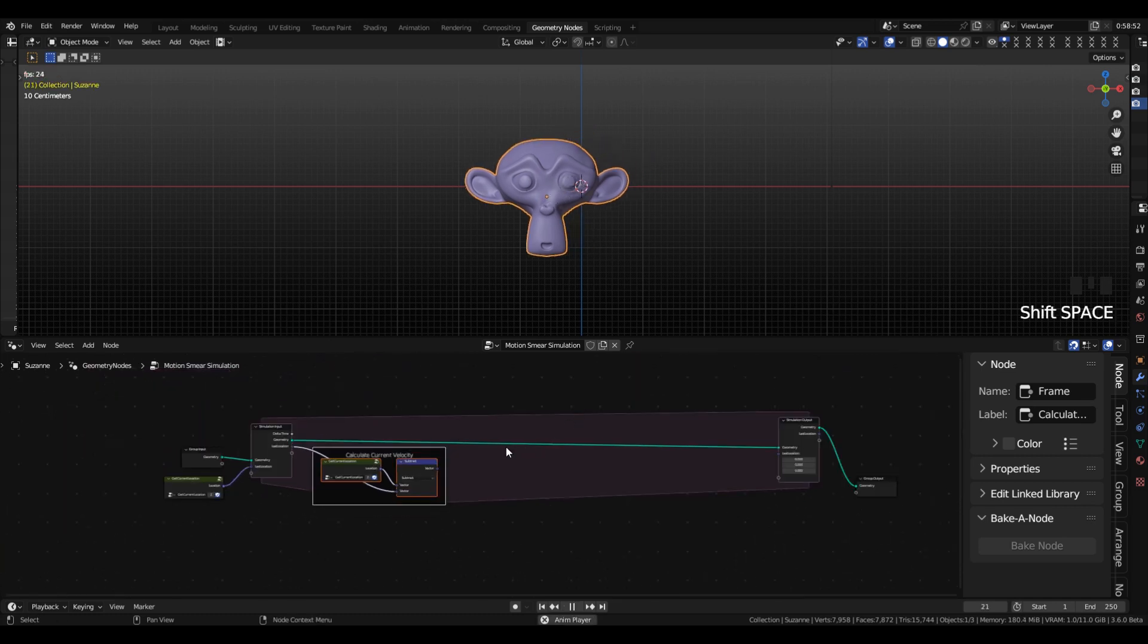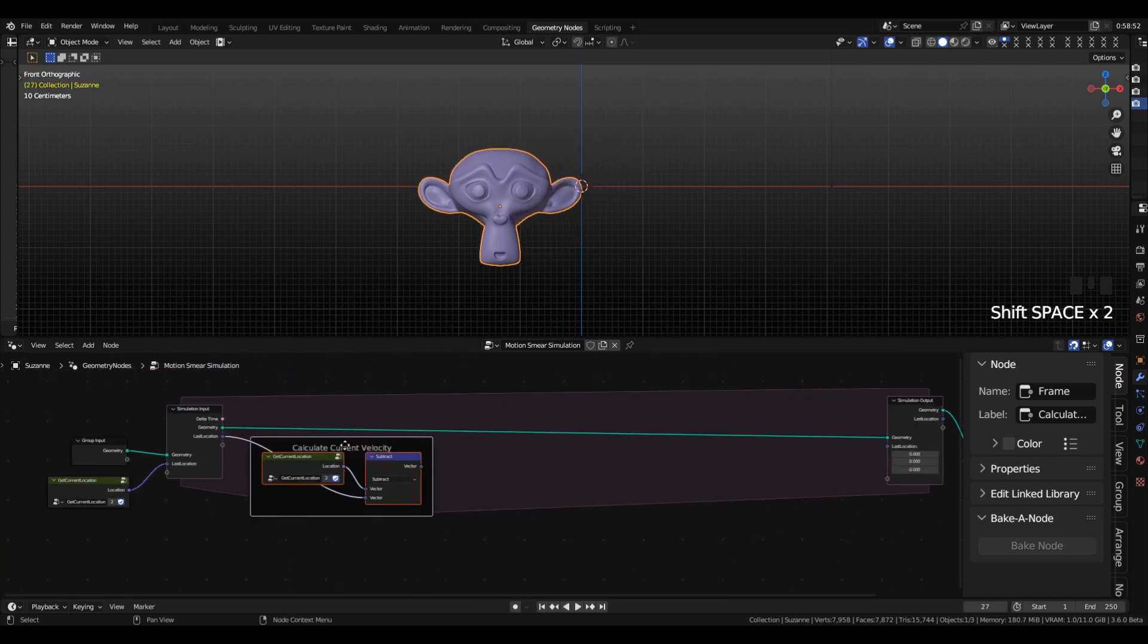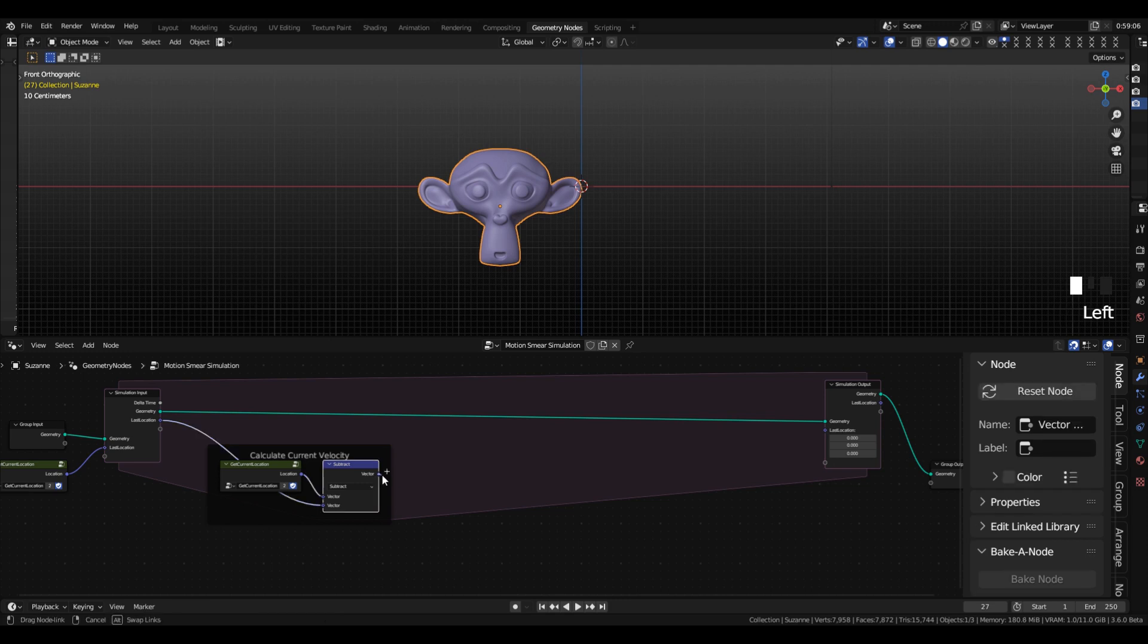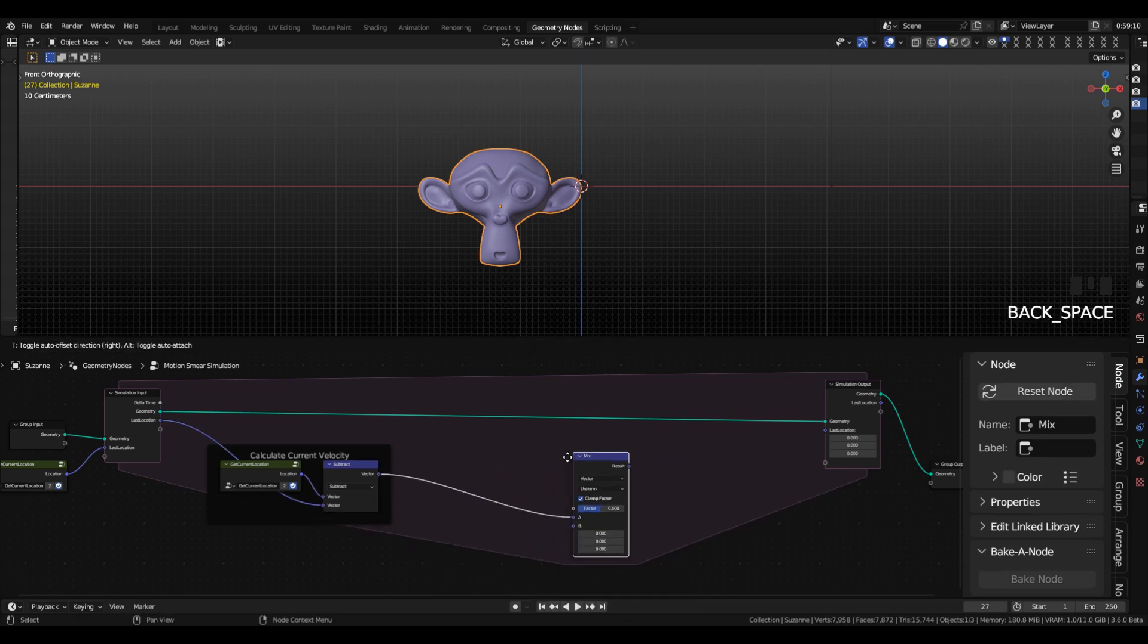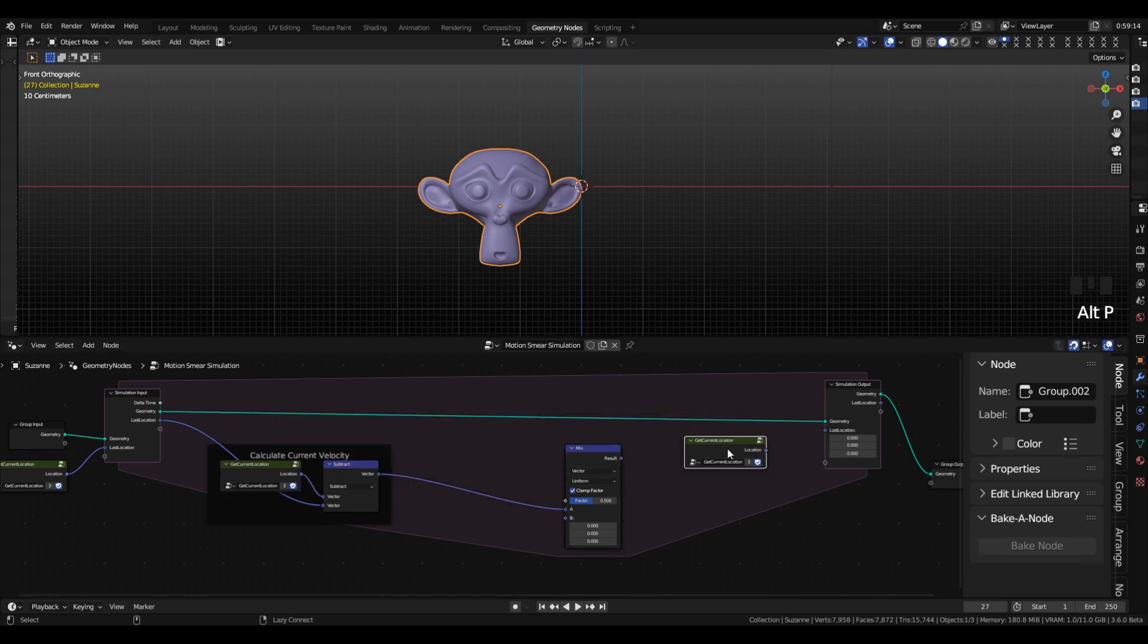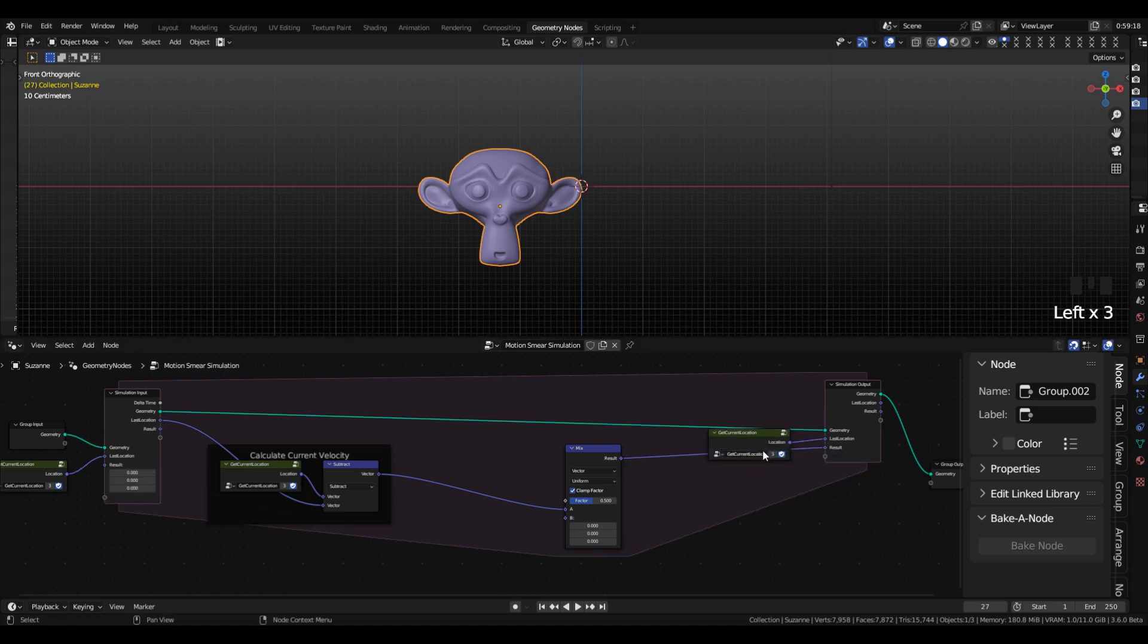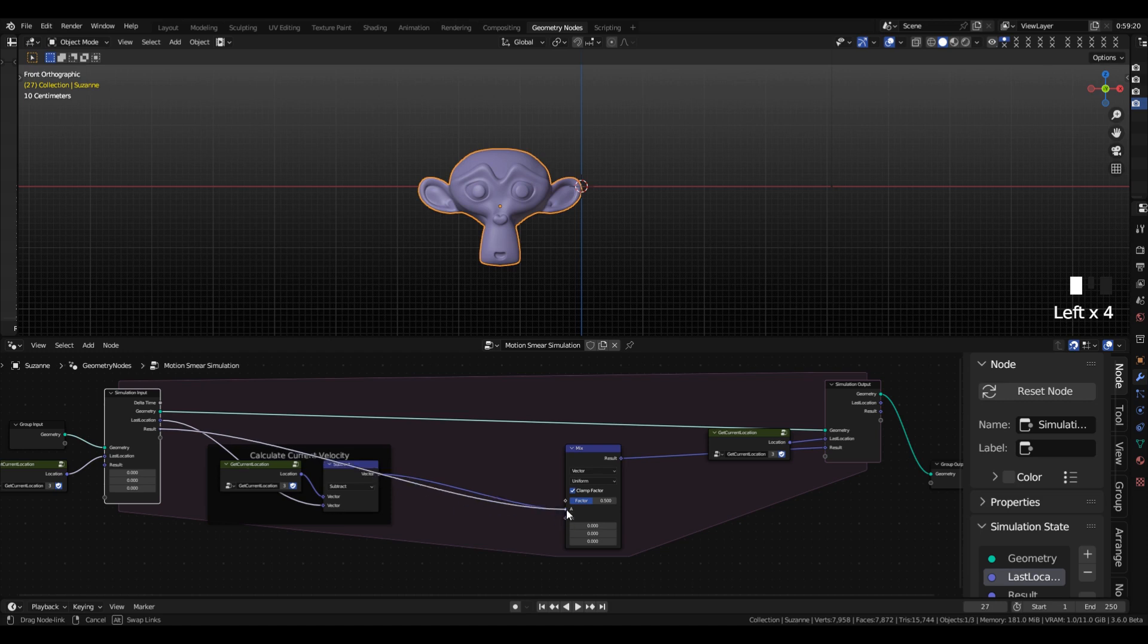So next we're going to hook these variables up to the simulation output so that they persist between frames. First I'm going to add a Mix node, then I'm going to duplicate this GetCurrentLocation node, and plug that into the last position so that we update it.